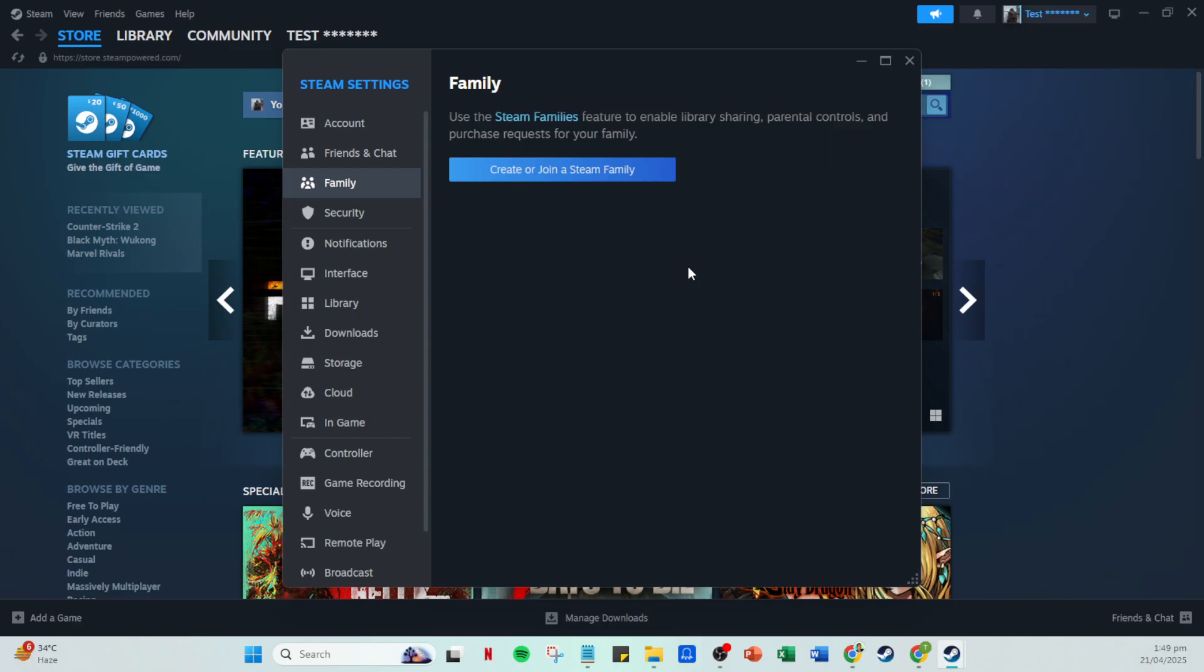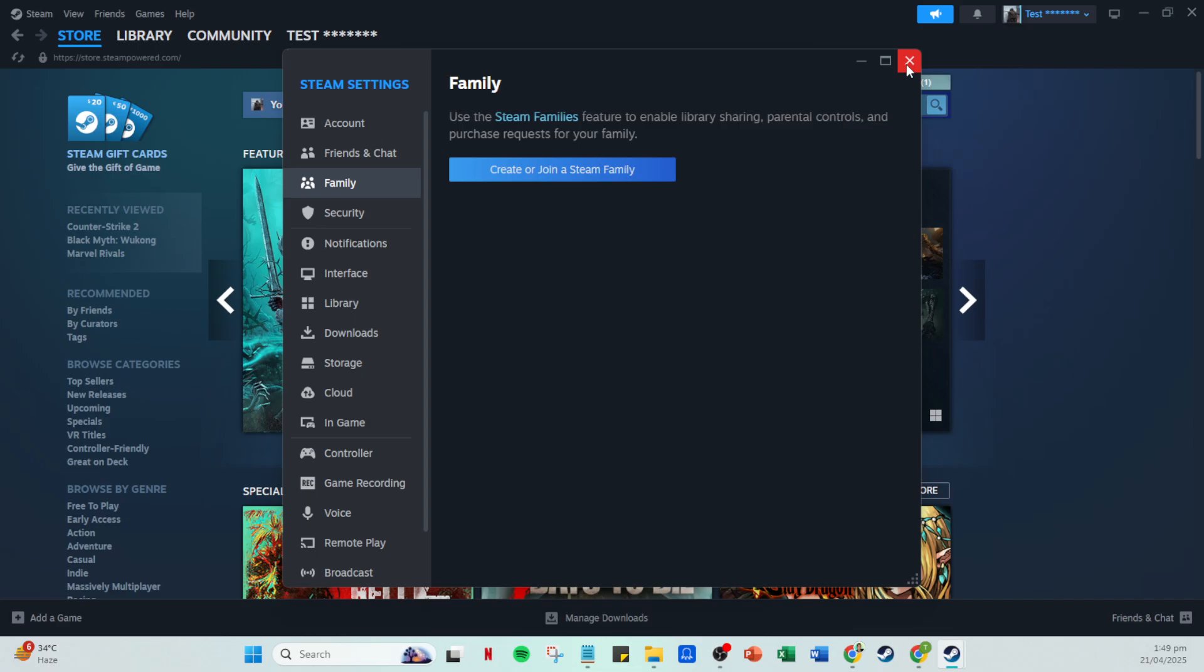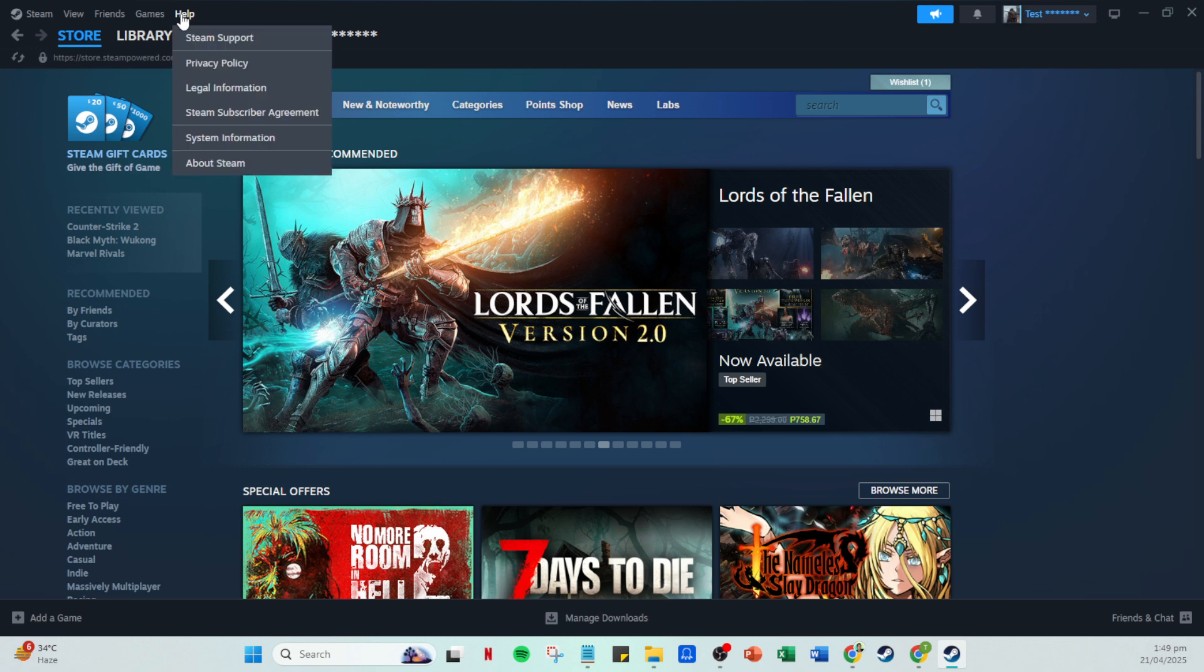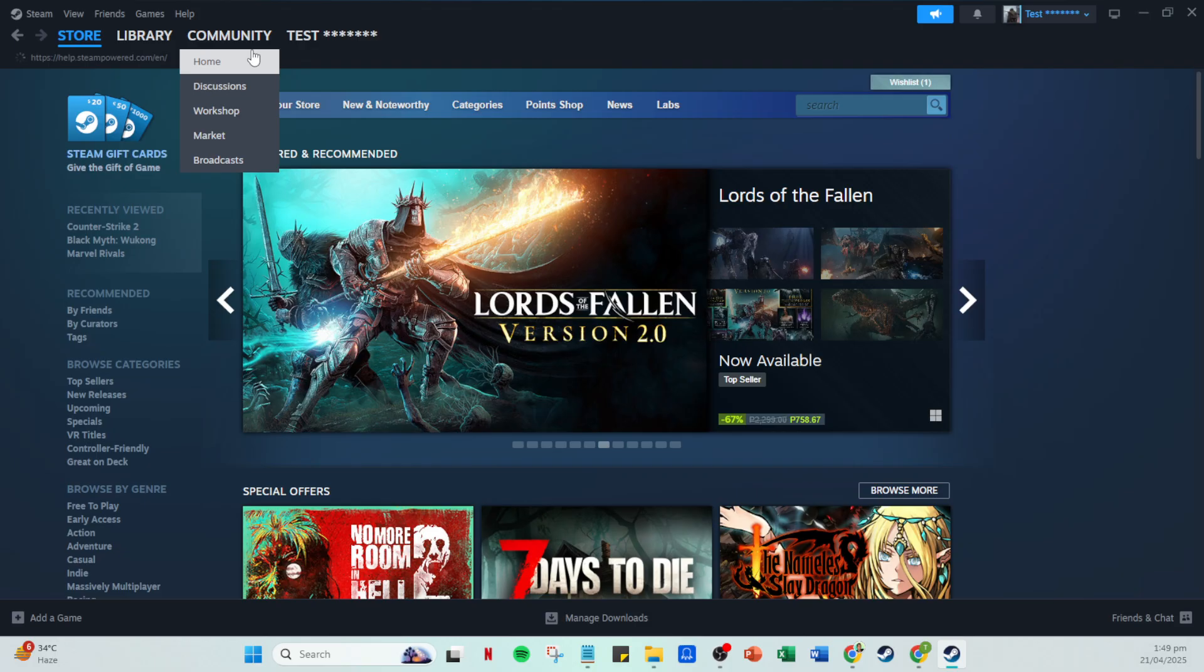If for any reason you run into issues or require additional assistance, Steam's support feature is here to help. From your Steam homepage, click on help. This will take you to Steam support. Select Steam support and navigate to my account. From there, click on Steam families.